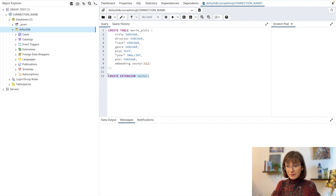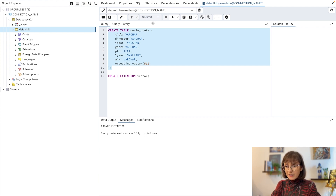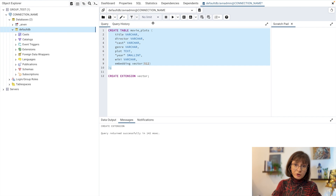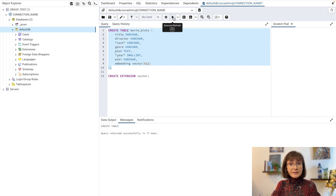We run that and see it was successful. Now we are ready to run the query to create the whole table. By the way, you can also notice that I put in quotes the words 'cost' and 'year' — this is because those are reserved words in Postgres, and otherwise Postgres doesn't like when you use them as properties in the table. So let's run that as well, and we created the table.